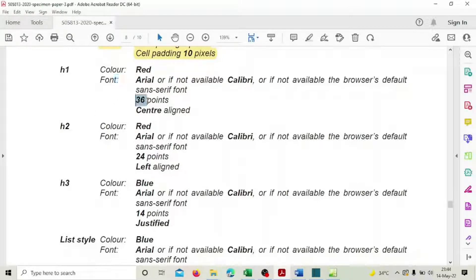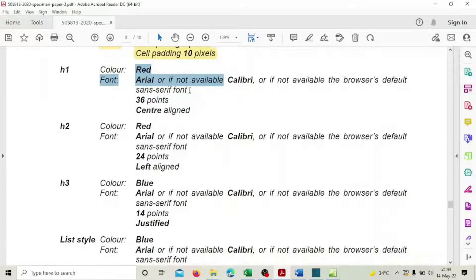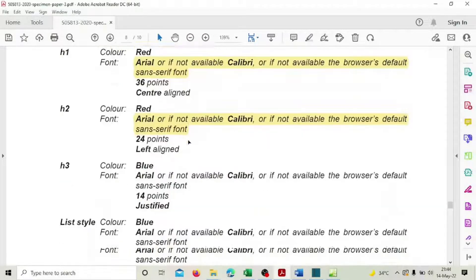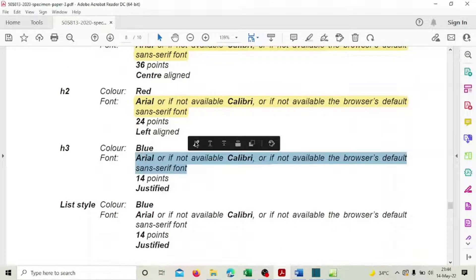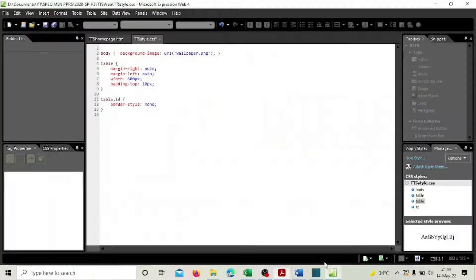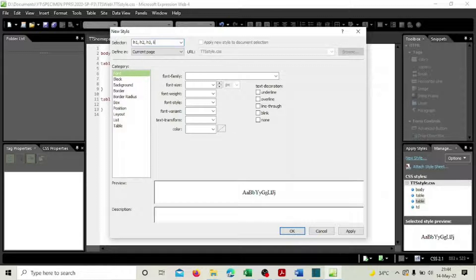The size and alignment differ between the tags, but the font is the same for all four. So let's group all four tags together for the font setting and finish it at once. Create a new style and select h1, h2, h3, and the list selector — all four together.